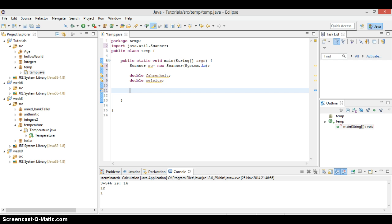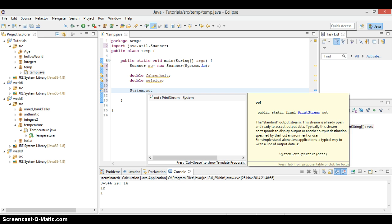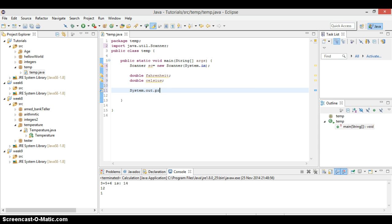Before we do anything, one thing we need to do is, when we press enter, what do we want to see? We want to see that it tells us, enter the degrees Fahrenheit. So enter the degrees Fahrenheit, that we want to see. So let's do that then. System.out.printLine.